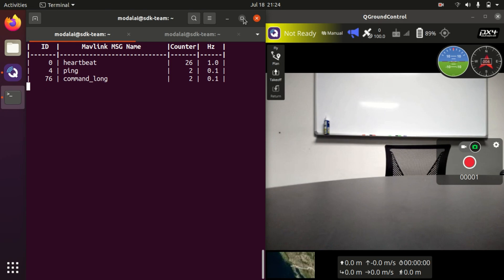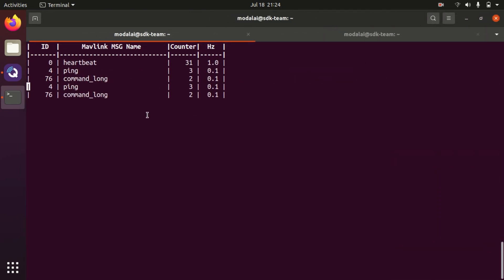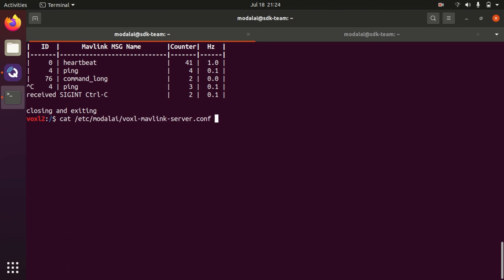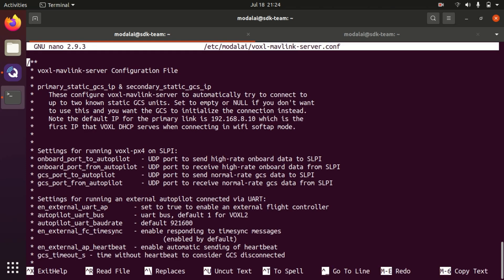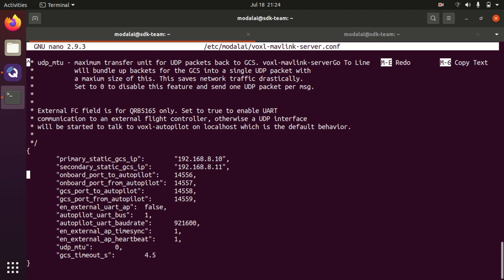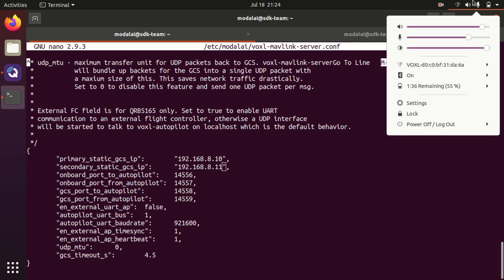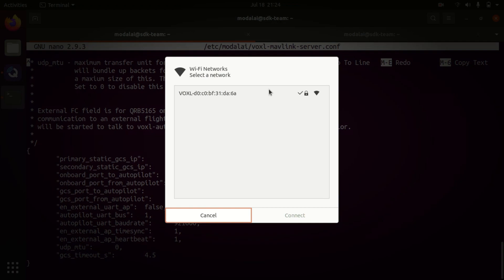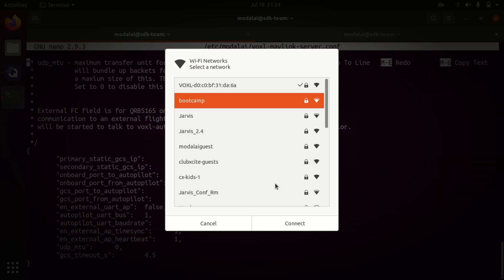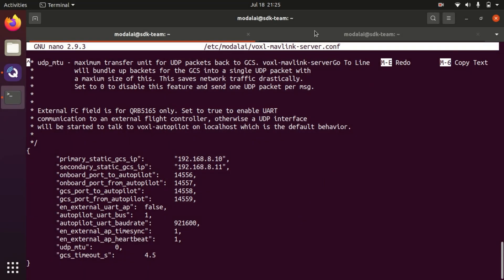Now let's look at some other ways to connect Voxel and QGroundControl. The way we've currently done it is the first of two options — telling Voxel what the IP address of the ground control station was, which we did in this config file. Something you will often want to do is set the secondary ground control station IP to be whatever your desktop comes up at on your work or home network. So let's find out what my laptop's IP address is on the other network. I'm going to disconnect from Voxel's network and go over to our demo bootcamp network, and then I'm going to have Voxel do the same.